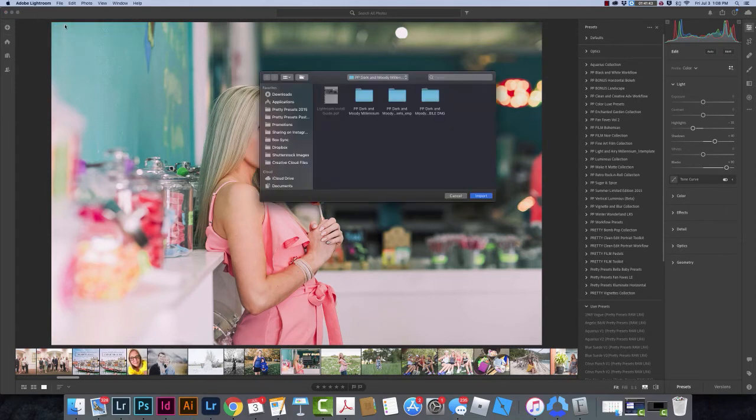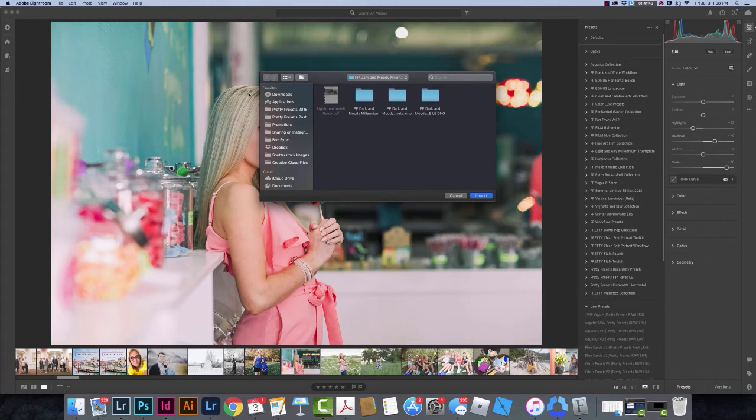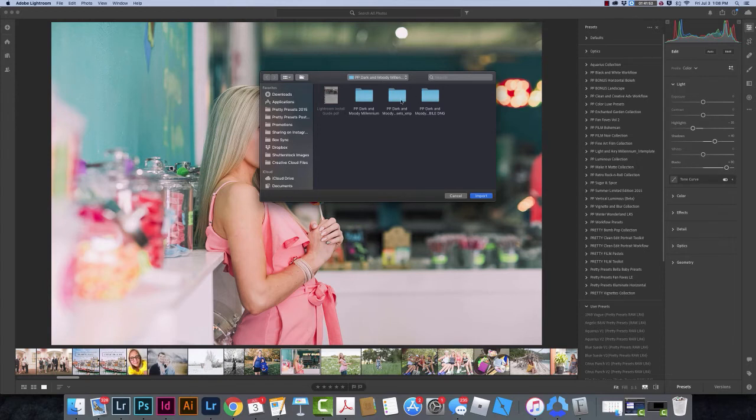I'm going to click on that and a box is going to open up. Right here I've got my Dark and Moody Millennium Presets. Now this is an unzipped folder, so I'm going to navigate to the XMP folder and I can install this.